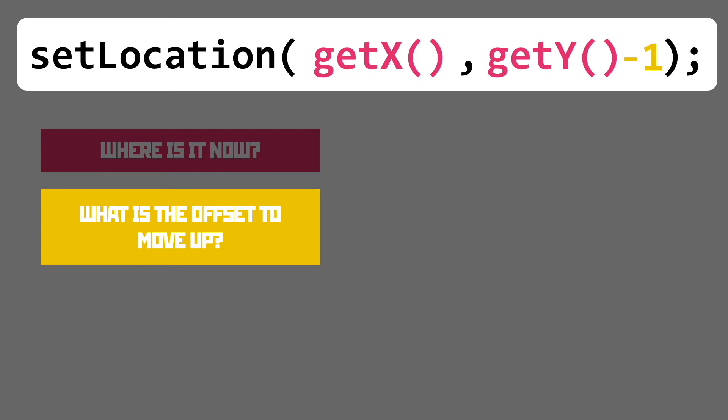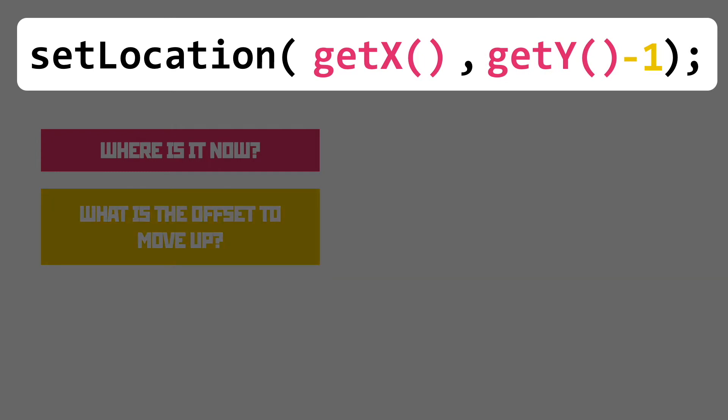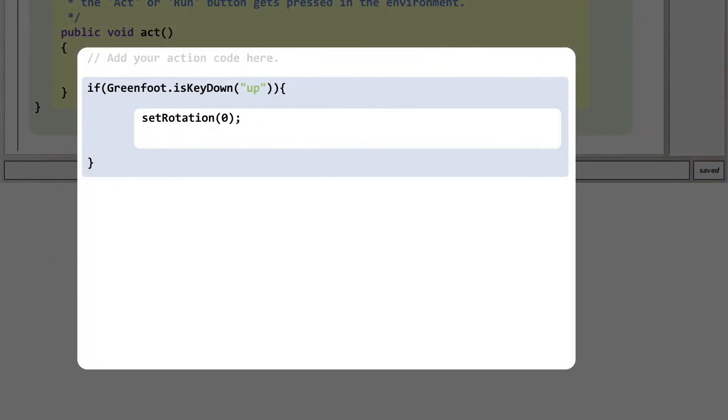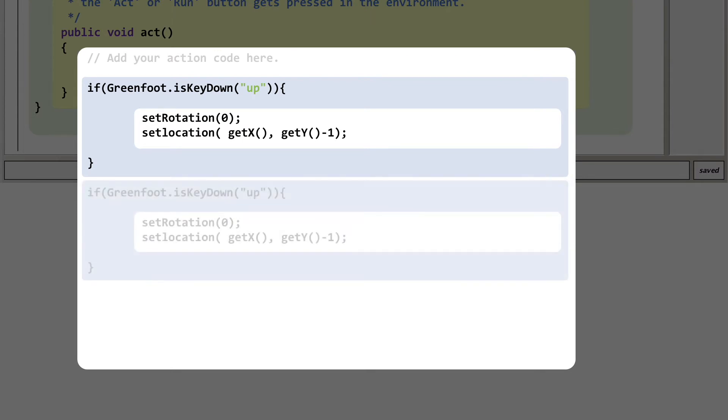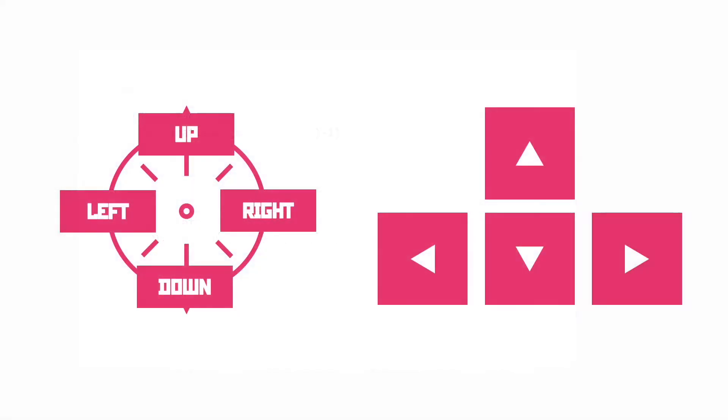So that code now needs to go into our if statement. There we go. Now we'll use that magic copy and paste function to duplicate that entire if statement and we just need to make a few changes. Which direction are we moving in this time?